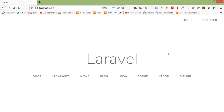Hi everyone, welcome back to the Laravel 7 tutorial. In this video we are going to learn about creating a zip file and downloading it. Let's see how we can create and download a zip file in Laravel 7.